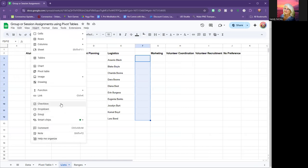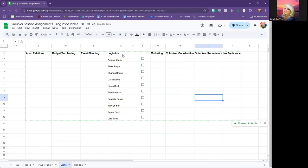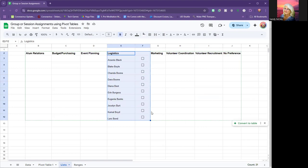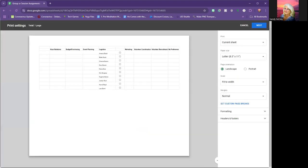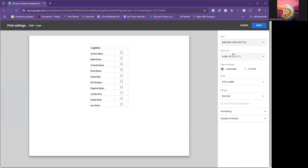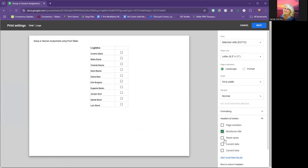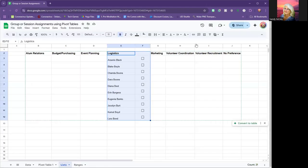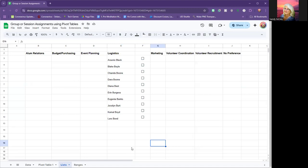To insert checkboxes, go to Insert > Checkbox. You can add the date and other details. To print just this section, highlight it, go to Print, and instead of "Current sheet" choose "Selected cells." Then you can set formatting options — workbook title, sheet name, current date — and print. You'll have a ready-to-use roster for the meeting.